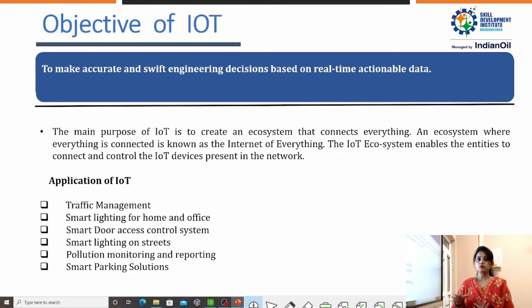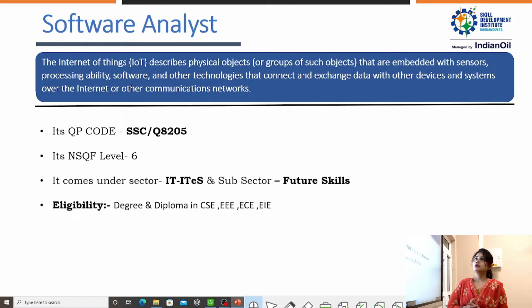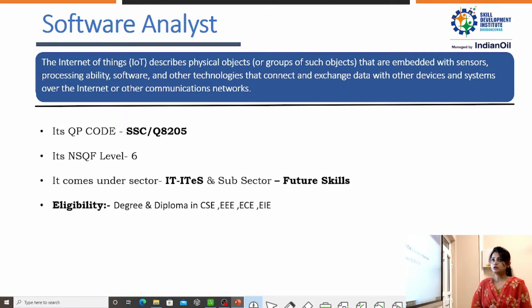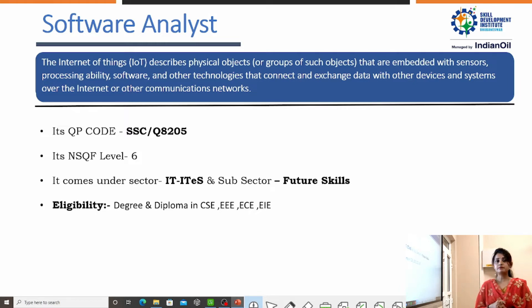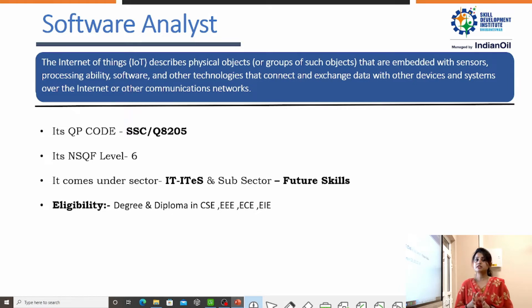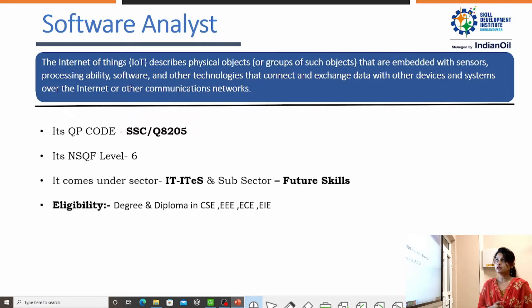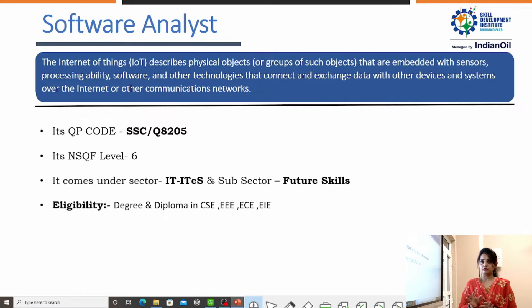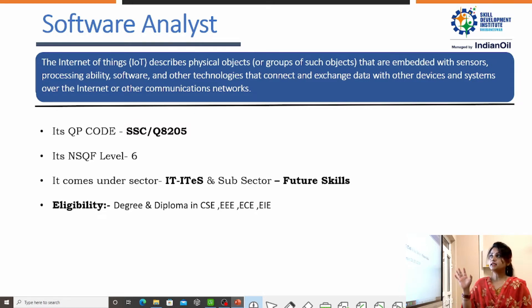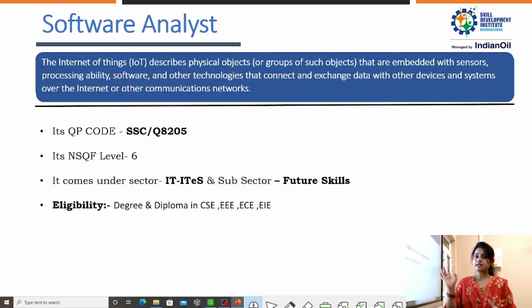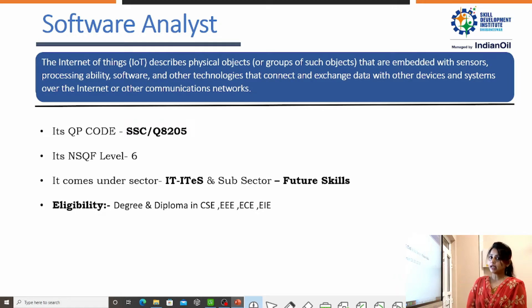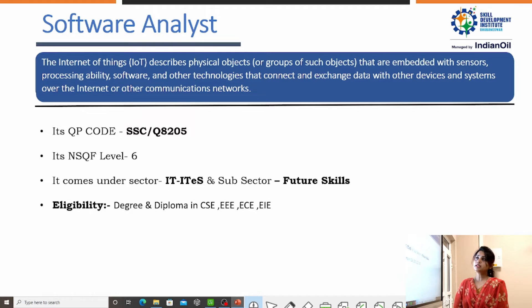About these applications, we more or less know about them. Under this IoT, we are providing the course Software Analyst. IoT describes the physical objects that are embedded with sensors, software, and technology so that they will communicate with other devices or systems over the Internet or other communication networks. Its QP code is SSC Q8205 — SSC stands for Sector Skill Council, and under that Sector Skill Council its code is 8205.